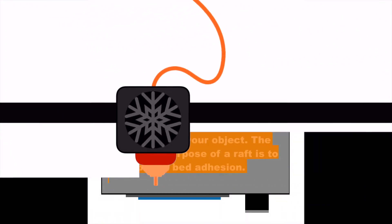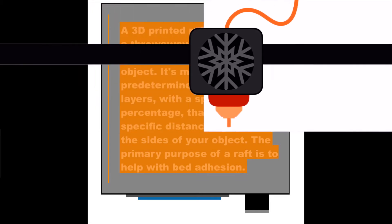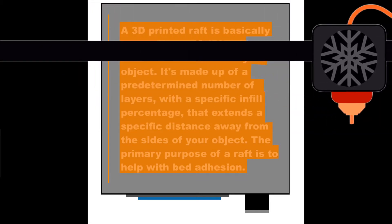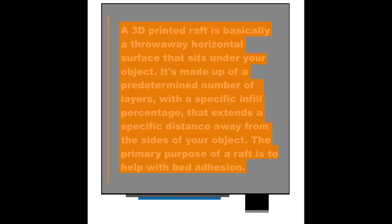A 3D printed raft is basically a throwaway horizontal surface that sits underneath your object. It's made up of a predetermined number of layers with a specific infill percentage that extends a specific distance away from the sides of your object.